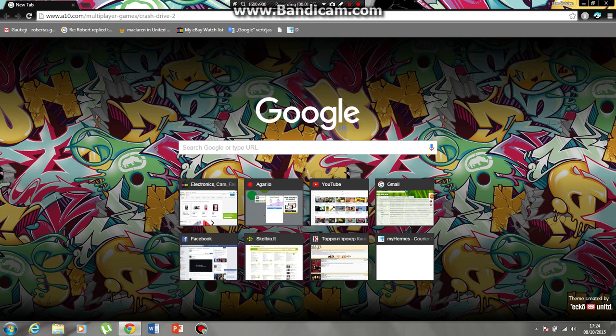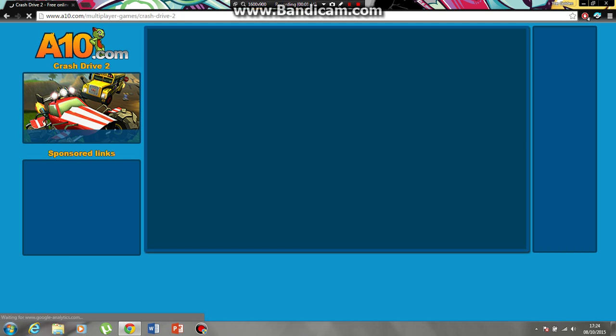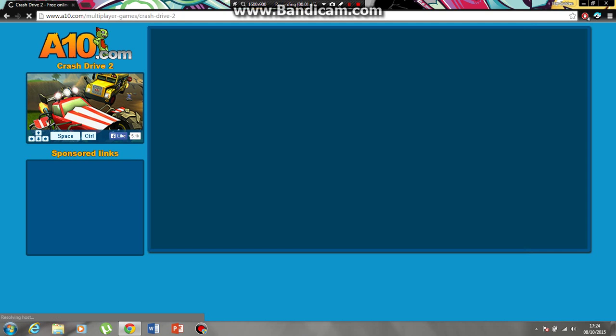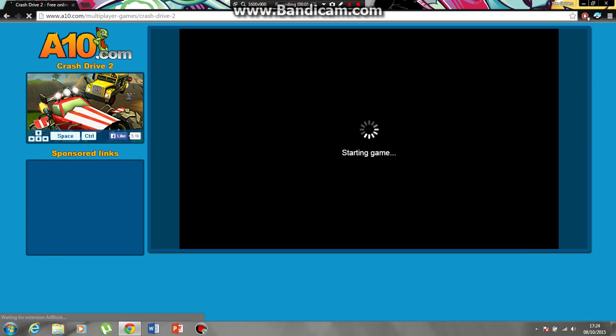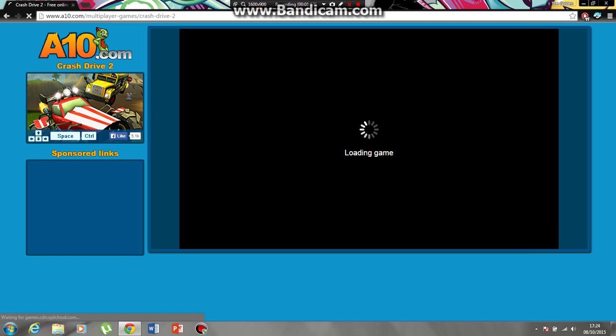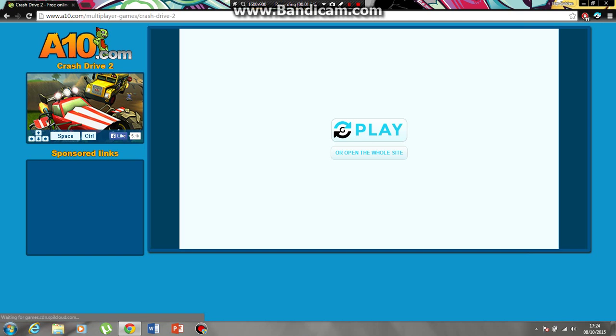So after you set it up and everything's okay, you click and accept and everything. As you can see there will be a new extension right there. Now this screen's going to show up and you're going to just click play.